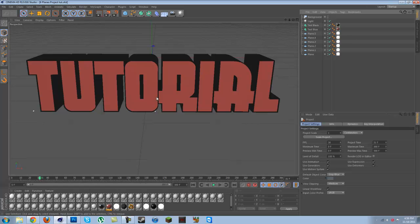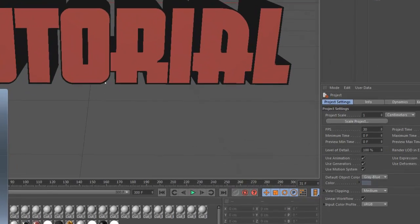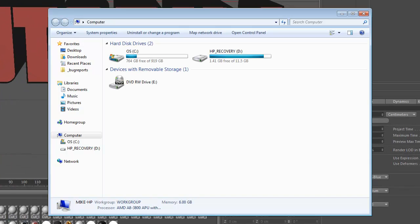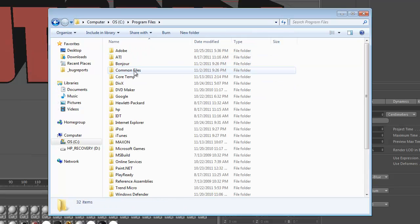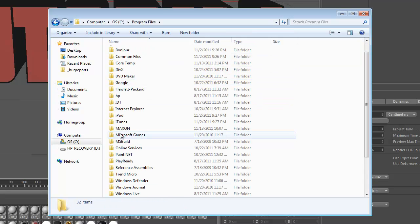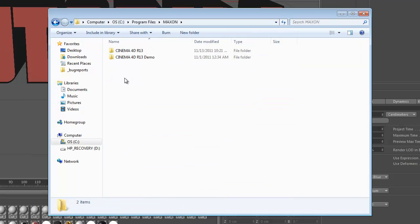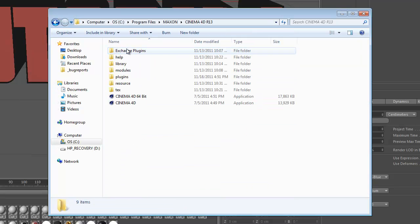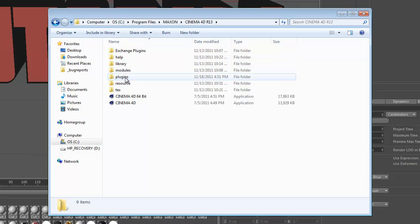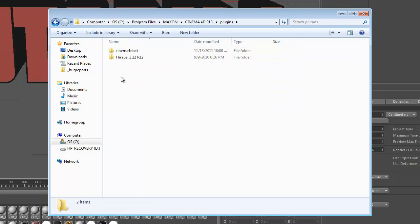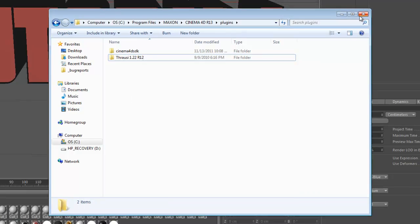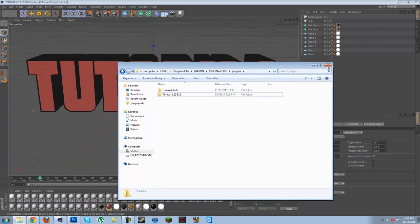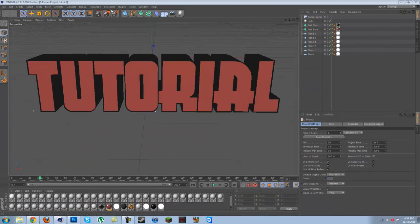To install it, you want to go to your Program Files, go to Maxon Cinema 4D R13, and go to Plugins. Once it's downloaded you'll get this folder, and then just drag it in there.